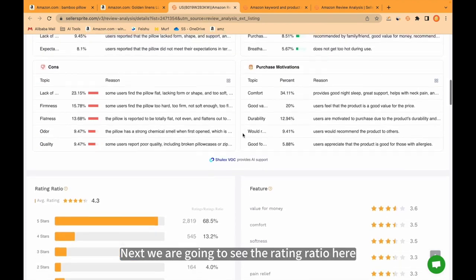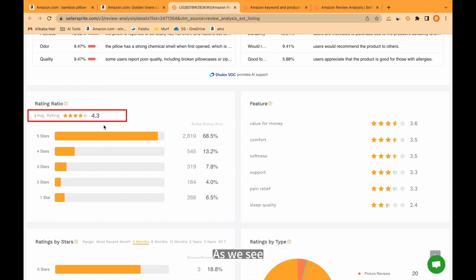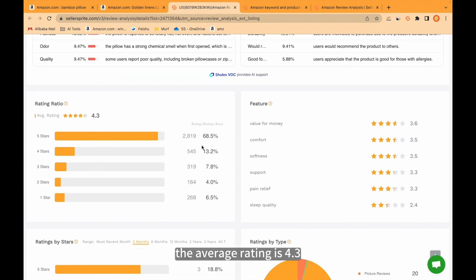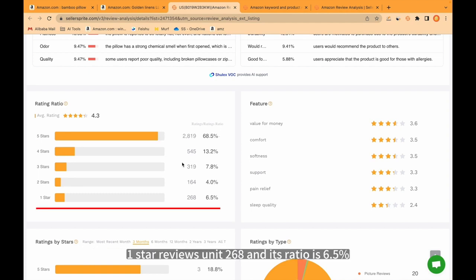Next we are going to see the rating ratio here. As we see, the average rating is 4.3. More than 2,800 ratings are 5 stars, and its ratio is 68.5%. One star reviews: 268 and its ratio is 6.5%.